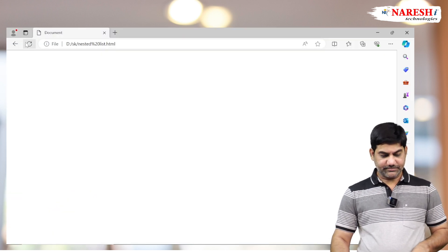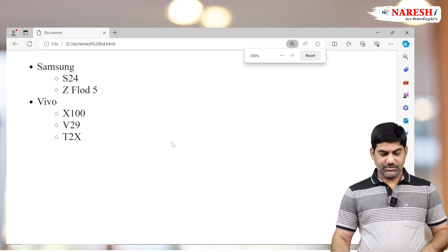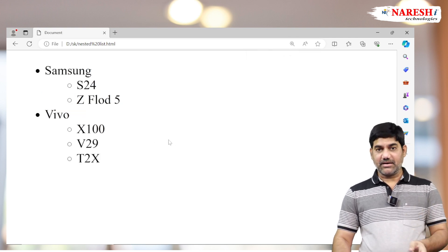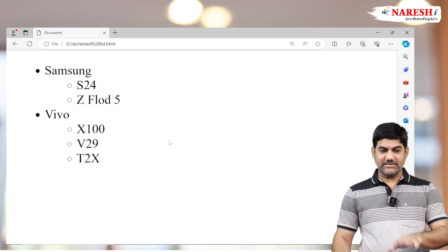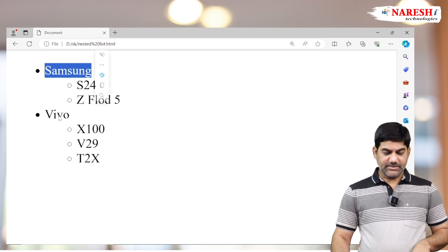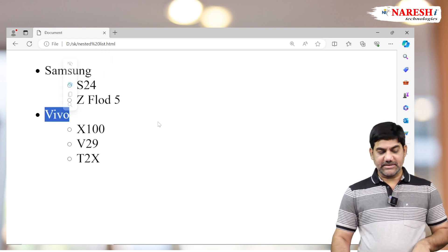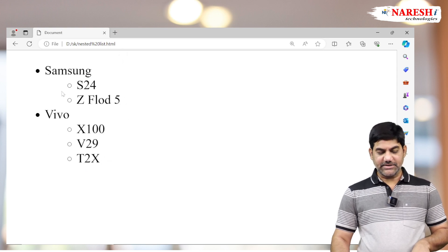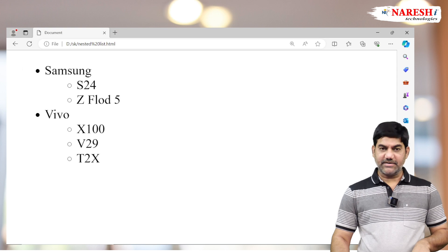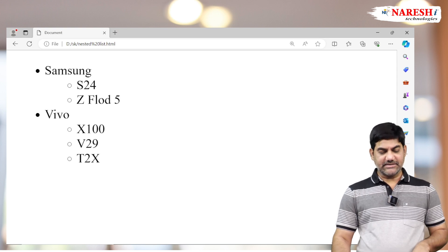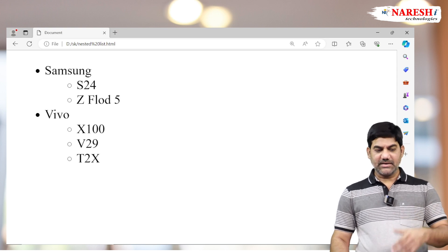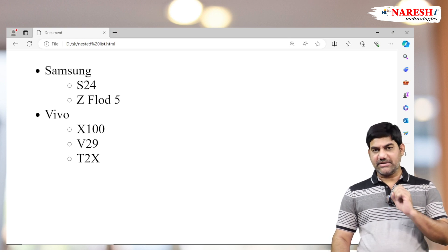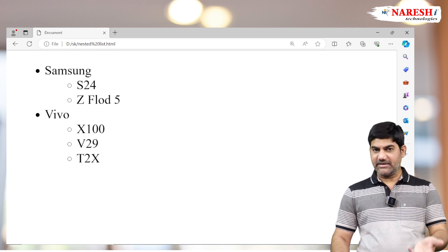Now see the output — this is the design pattern for an unordered nested list. Samsung and Vivo company names are the main list; model names are the sub list. Main list and sub list generally come with different symbols. For differentiation purposes — this is main and this is sub — we should always use different symbols and different numberings.